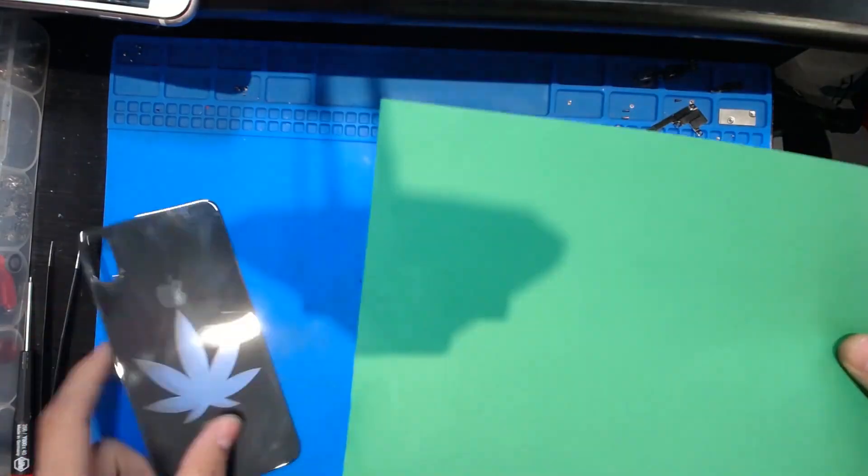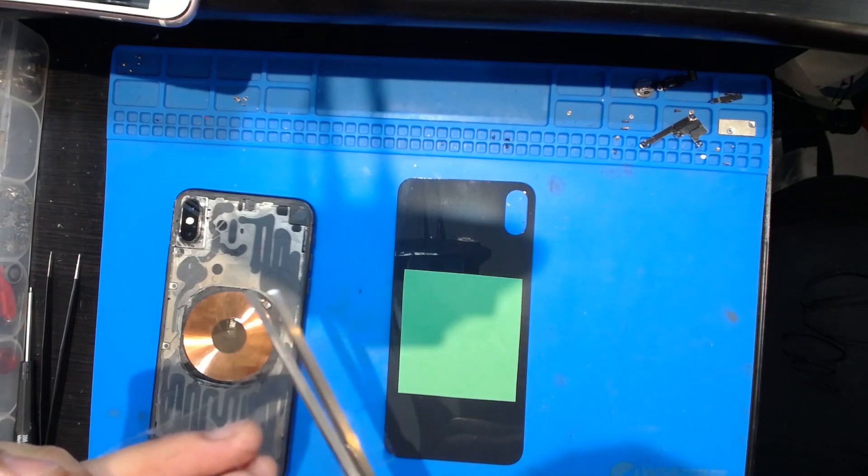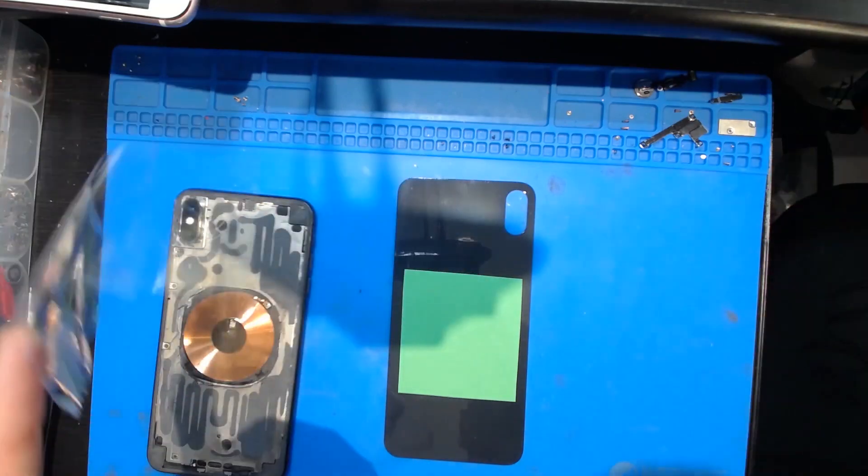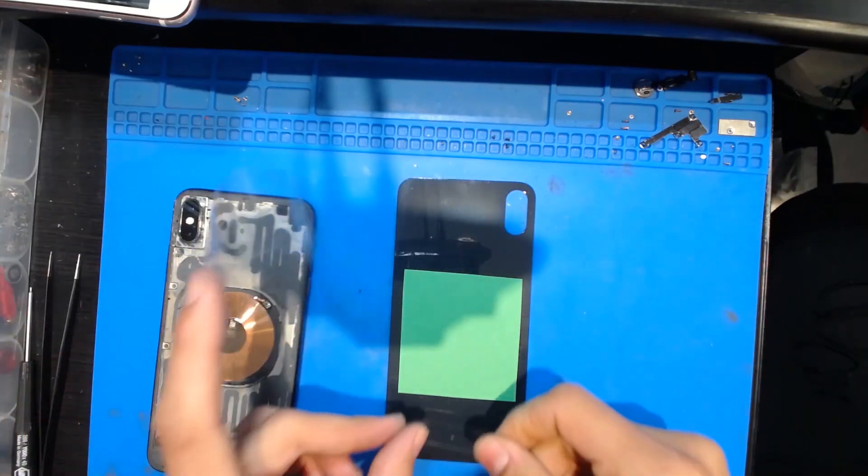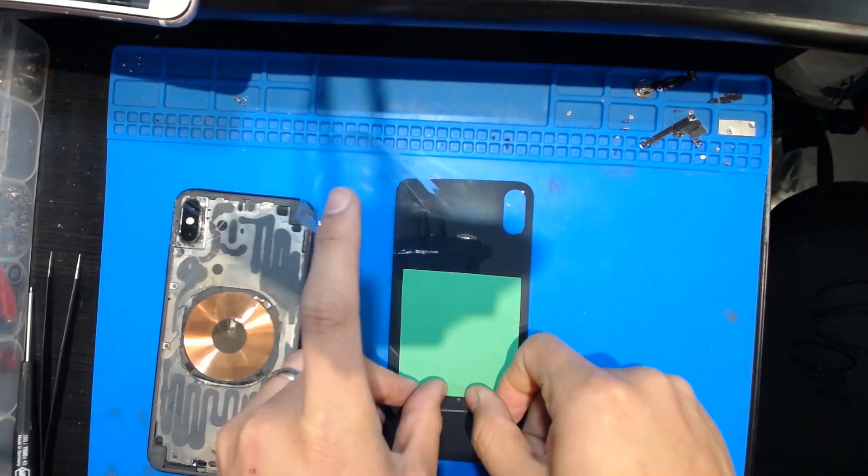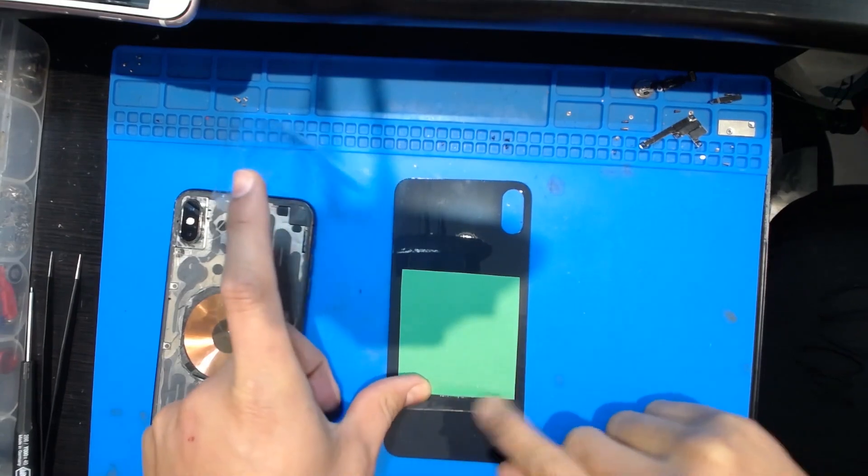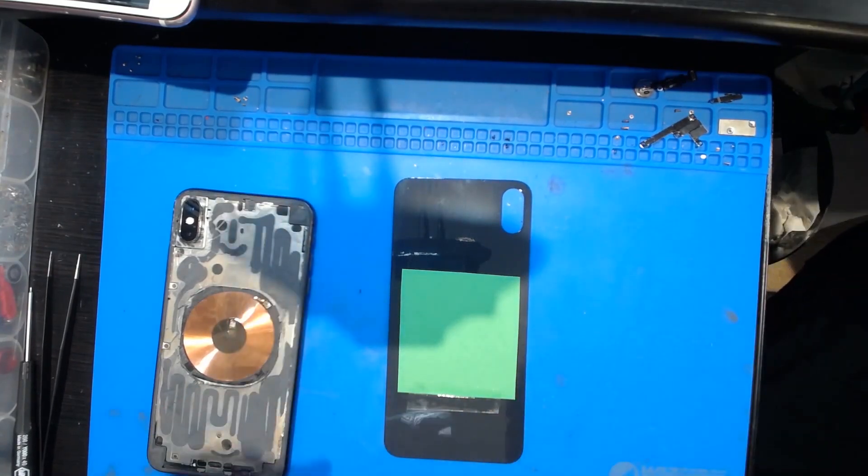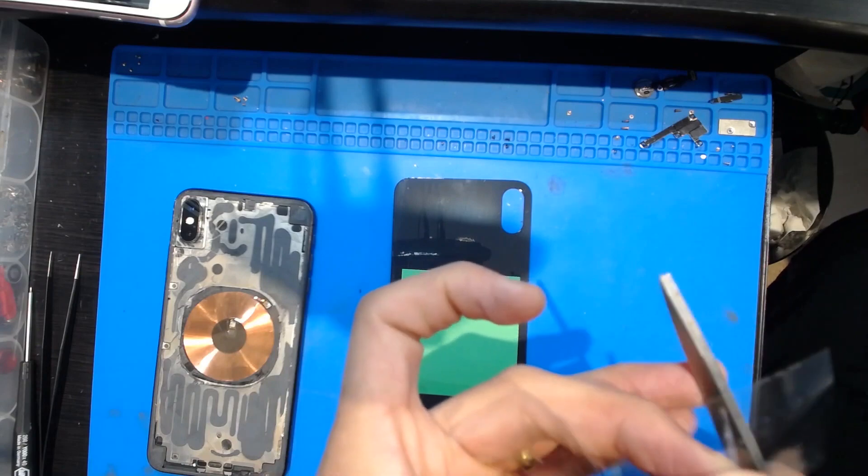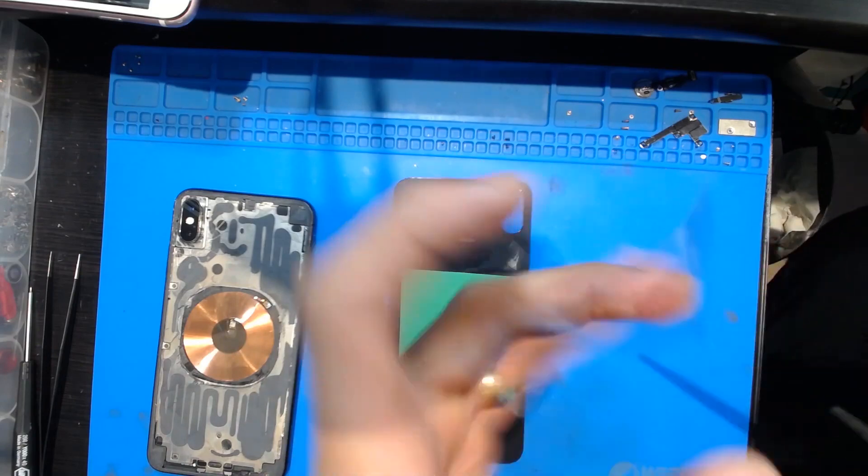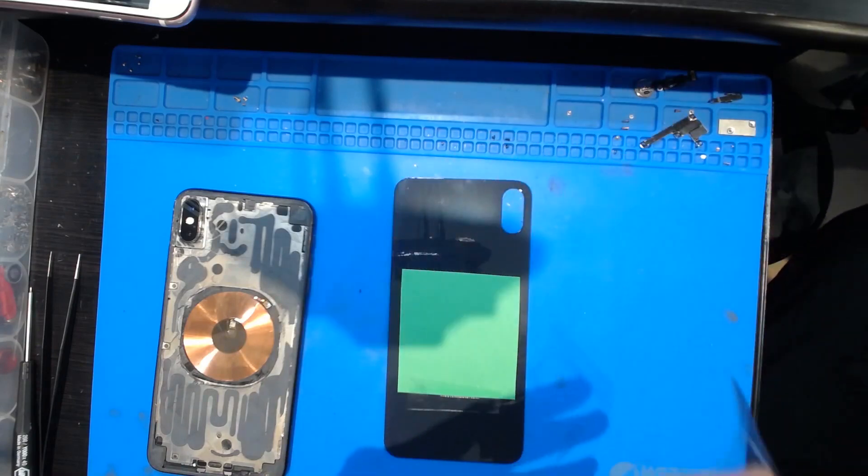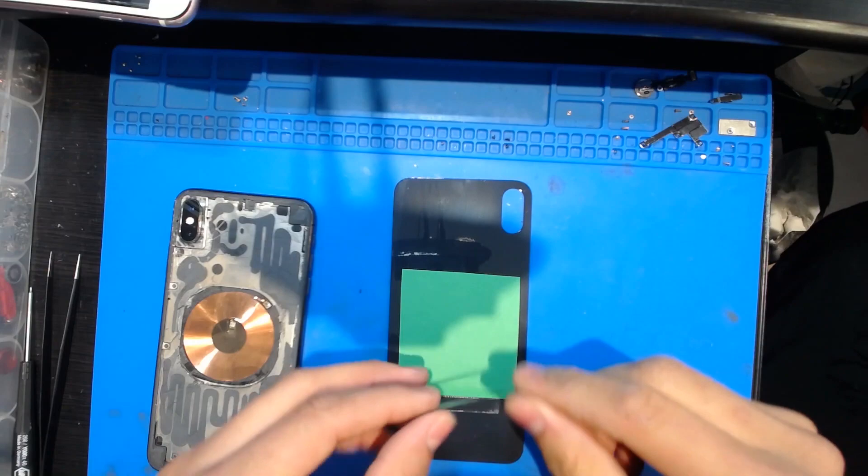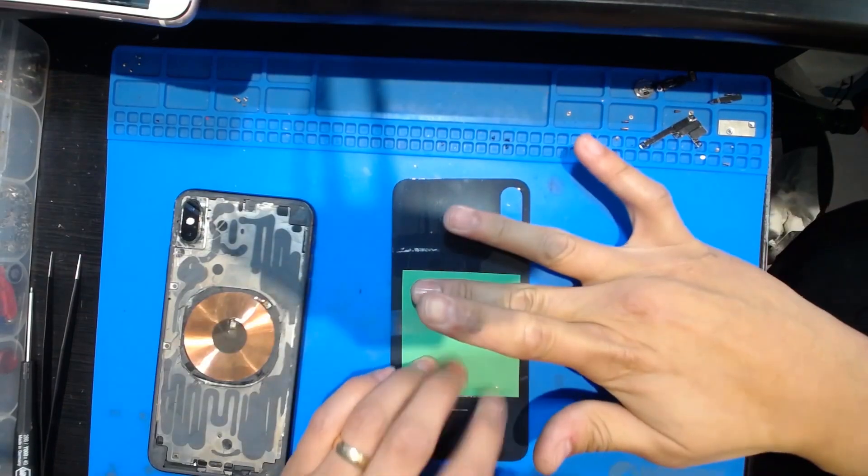So I'm just going to cut it and I'm going to use some clear tape. Stretch it out.